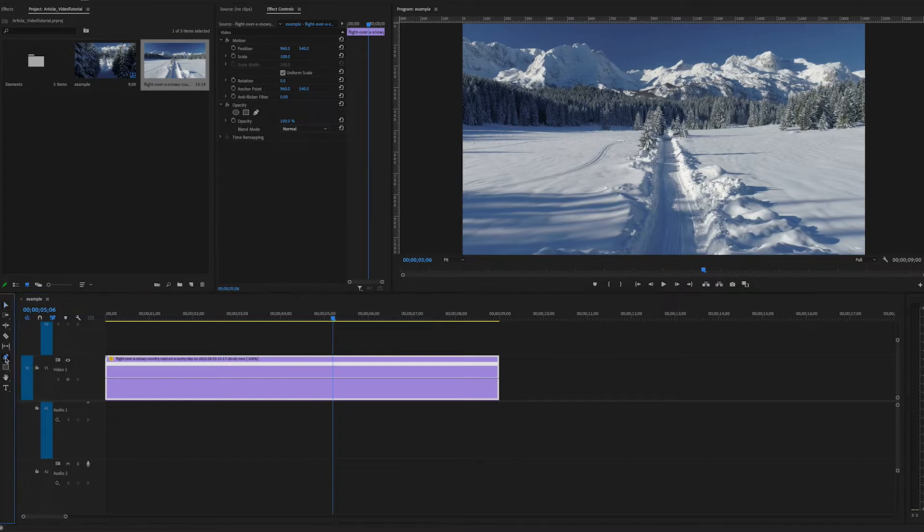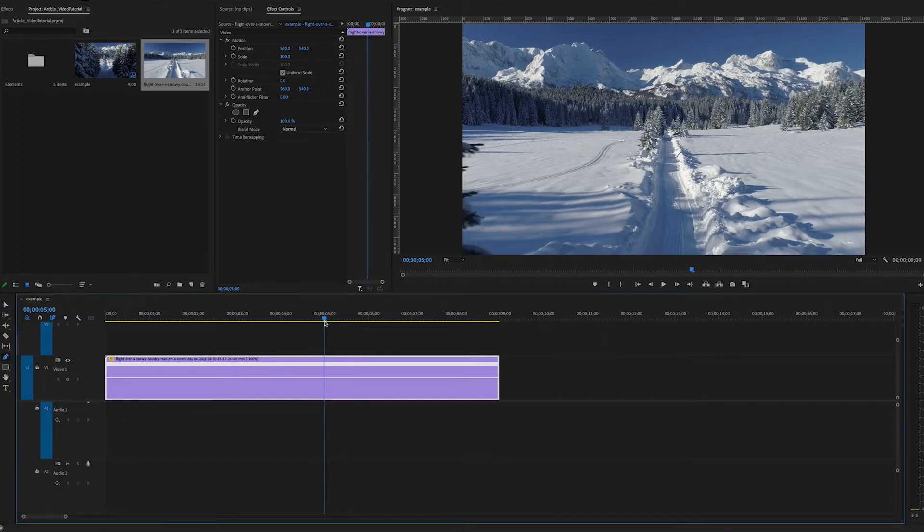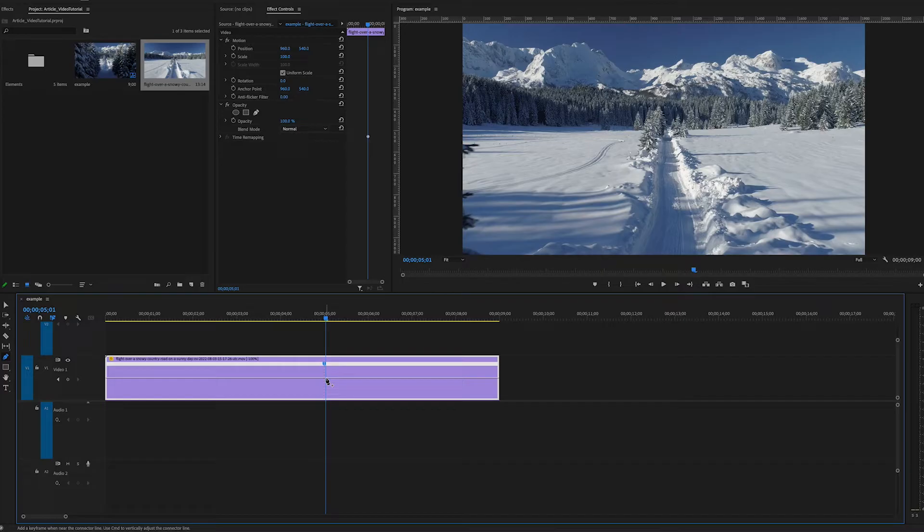We can take our pen tool and at the moment where we want a speed change we can set a keyframe. Since we just want one speed change in this example that's fine.